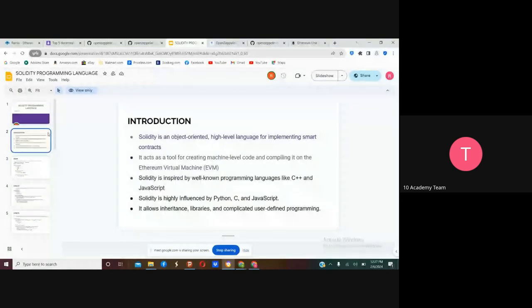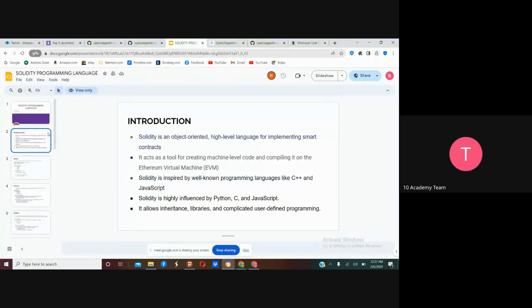Solidity is an object-oriented, high-level programming language for implementing smart contracts. If you study the language, it's pretty similar to JavaScript and Python — you'll see similar functionalities. It is influenced by Python, C, JavaScript, and C++. You'll find it much easier to understand considering you already have experience in Python or JavaScript.